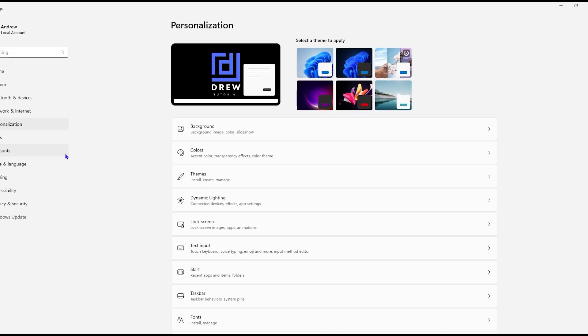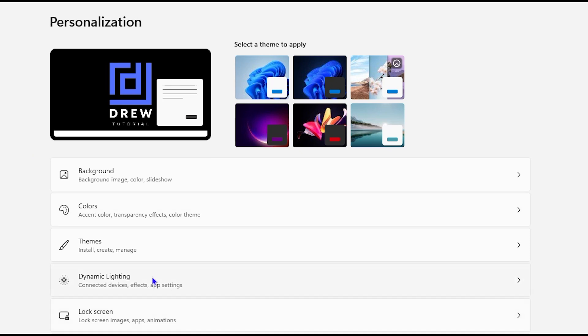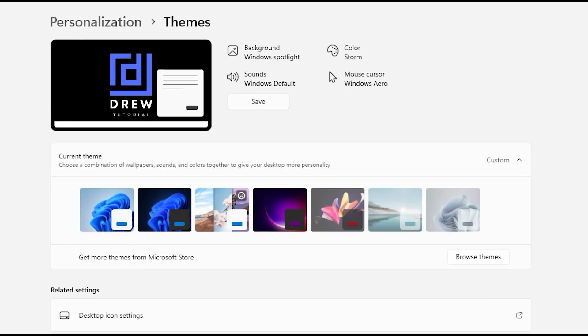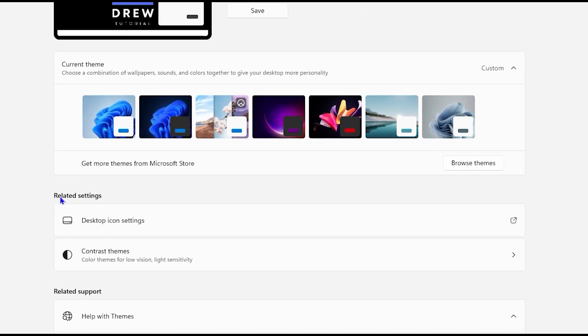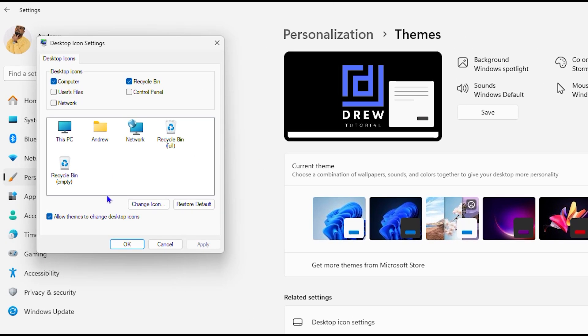Now here under personalization you want to click on themes and then from here you have under related settings, desktop icon settings. You want to simply click on that. Now from here you will see the icons that you have, the desktop icons.